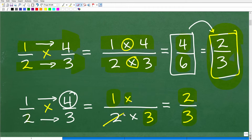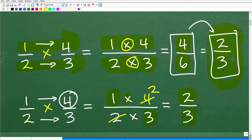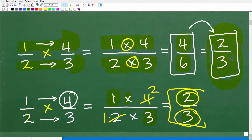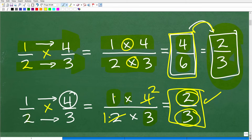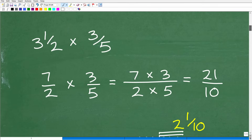Let me show this one more time. For one-half times four-thirds, you notice that two goes into four twice. So you cross-cancel: the two in the denominator goes into the four in the numerator, leaving two. Now you have one times two over one times three, which is two-thirds. Anytime you cross-cancel, you're really leaving a one behind. You can either cross-cancel as you go or simplify your final answer — but you do need to reduce or simplify those fractions. Now let's look at some other situations, starting with mixed numbers.